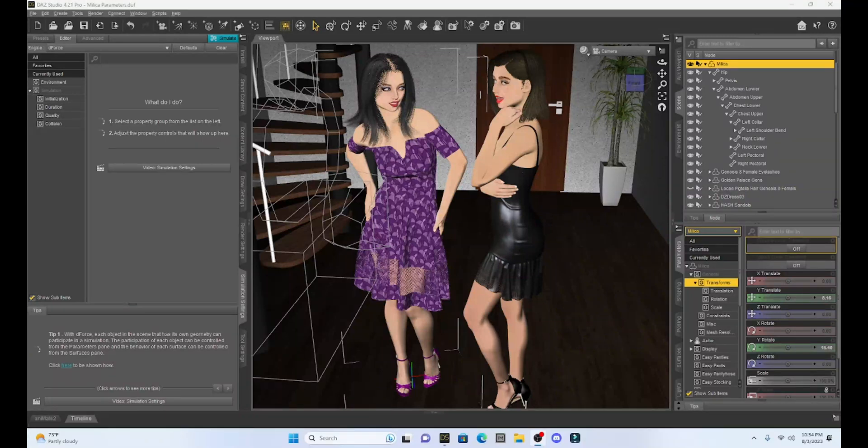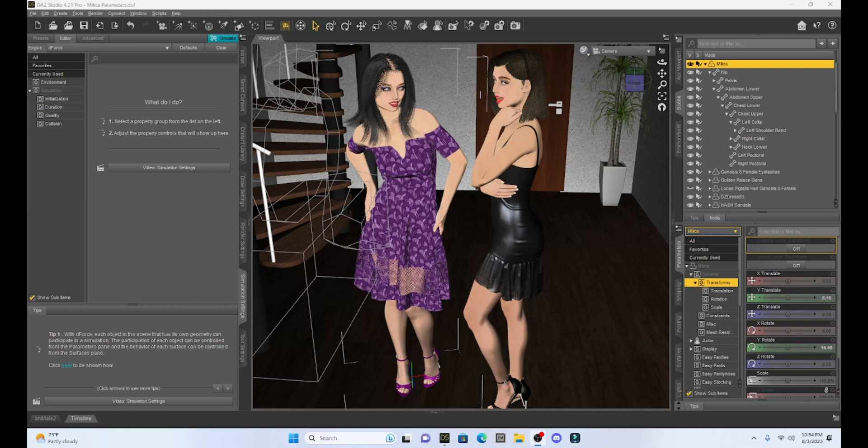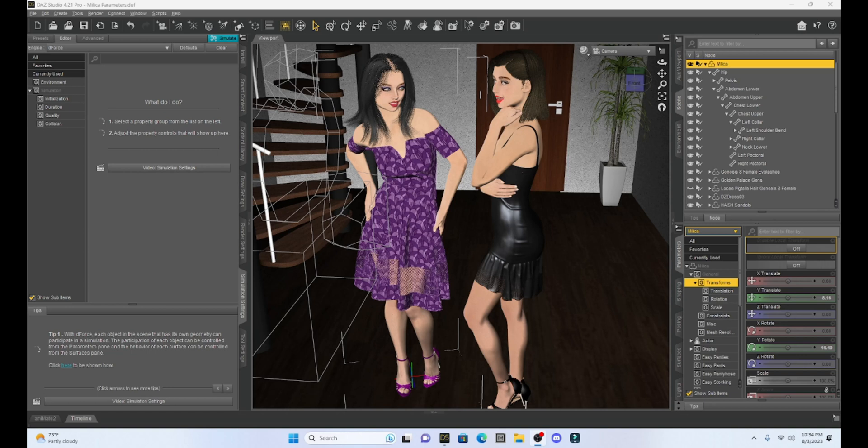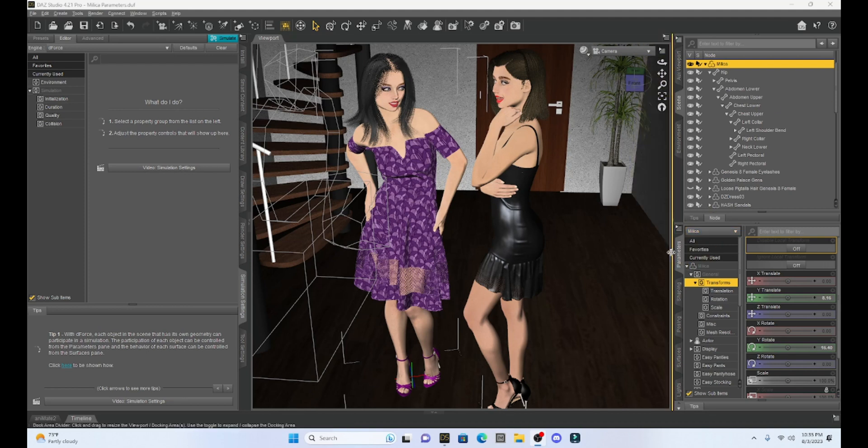Hello fellow DAZ Studio enthusiasts. This is Not From This World, and I want to welcome you to another tutorial. Today I want to talk a little bit about our Parameters tab.